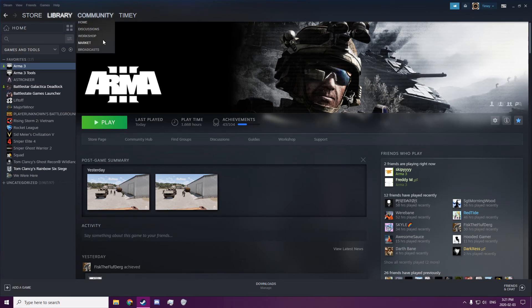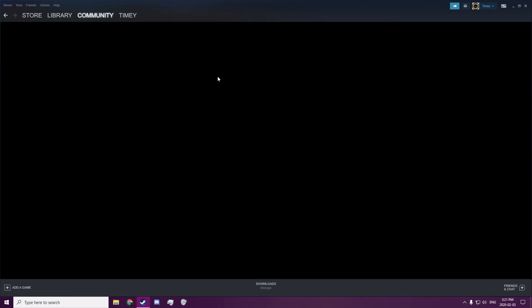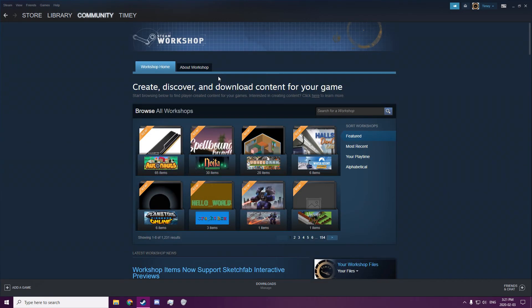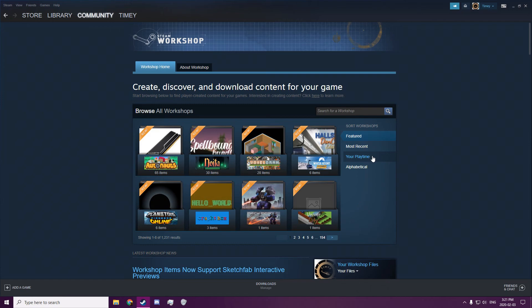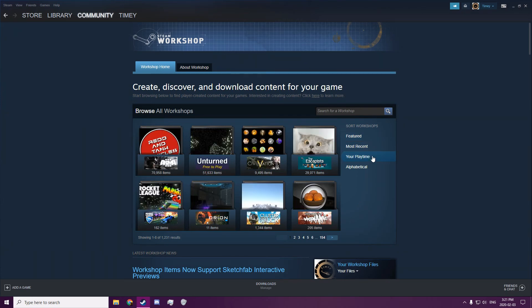So first off you go to community, workshop, you find your game. Steam's being slow.